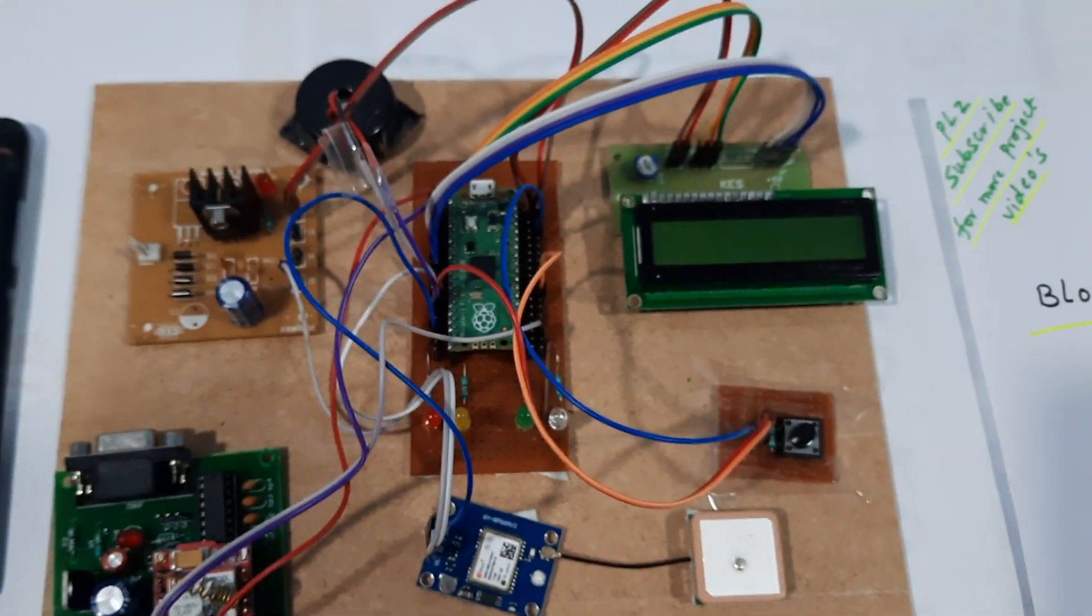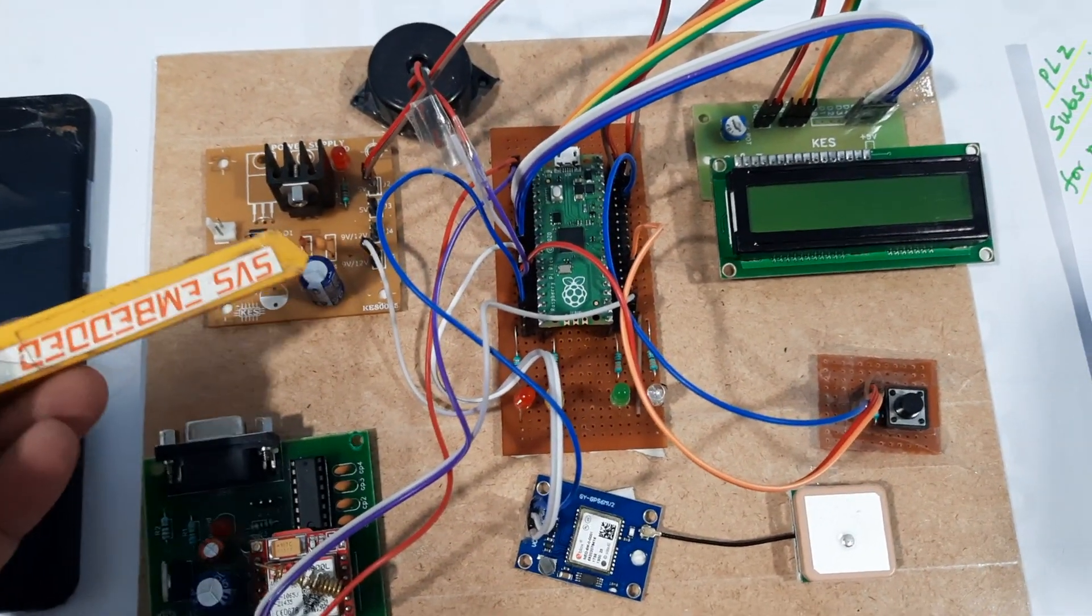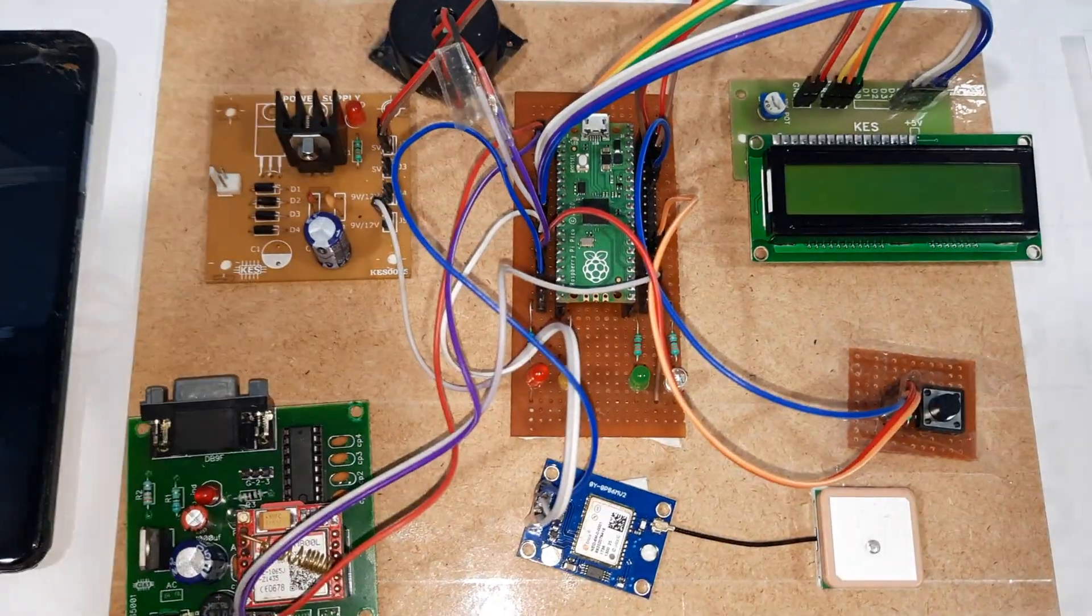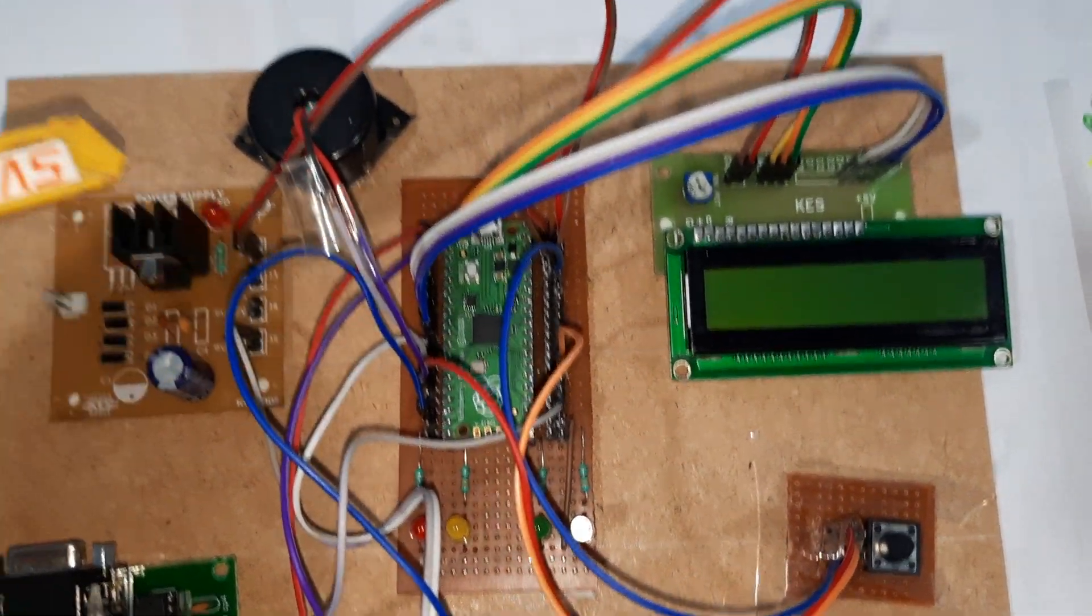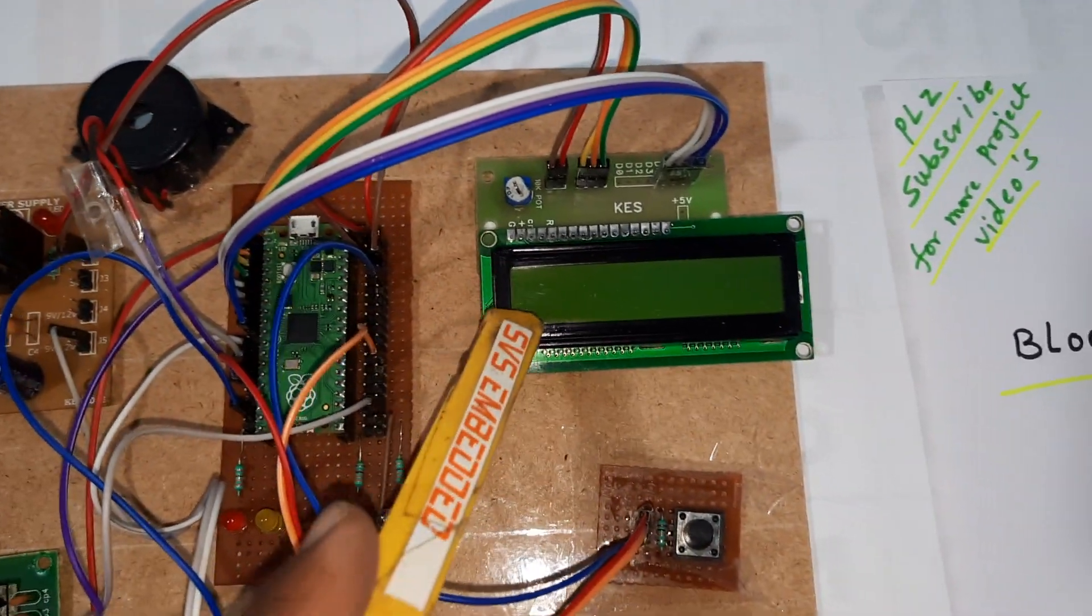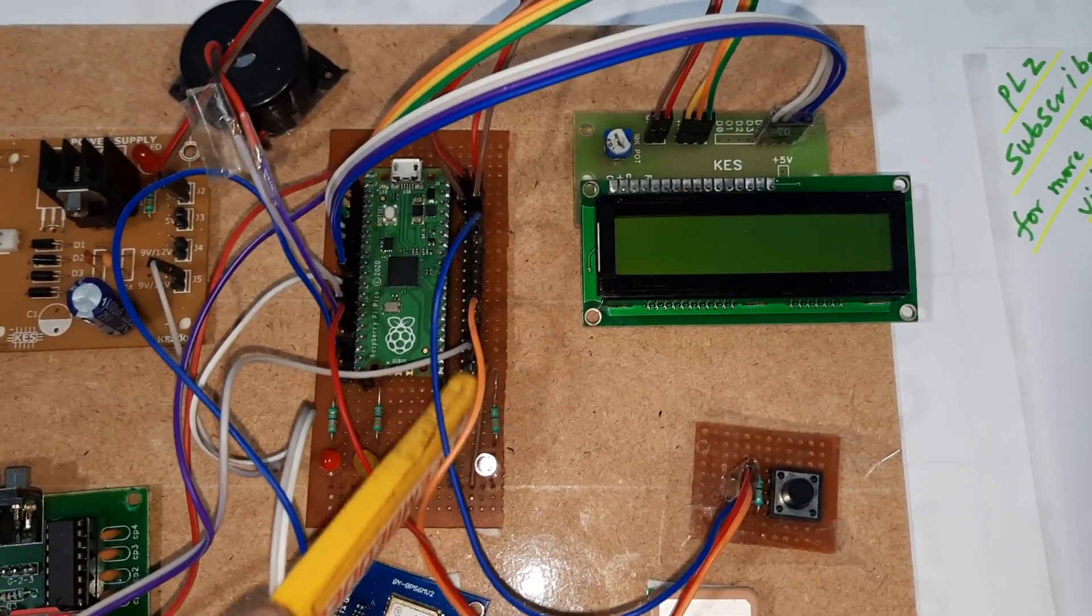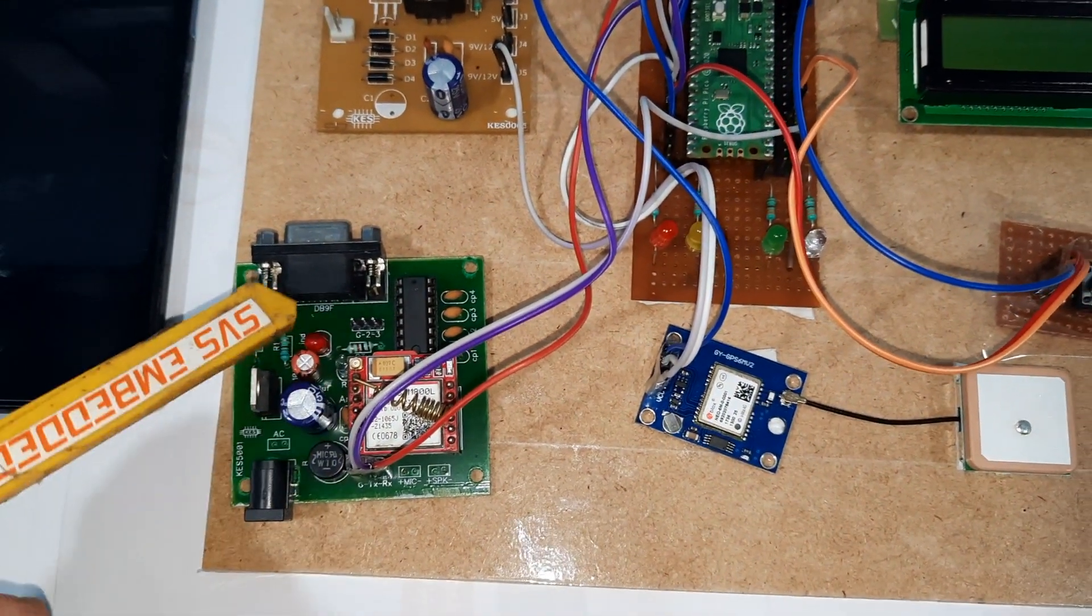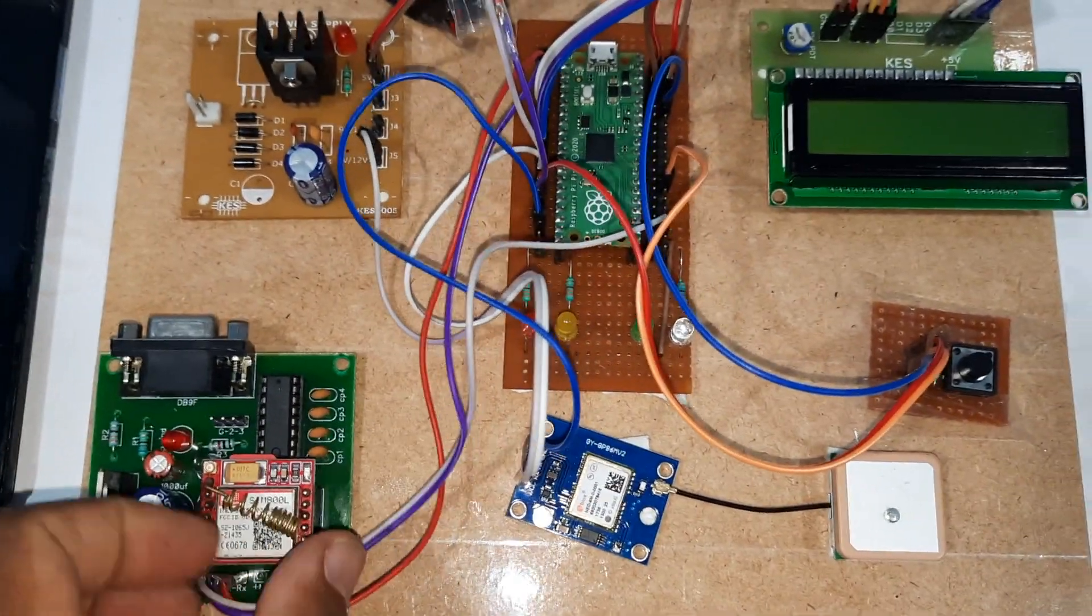Let's look at the hardware kit. Here we are using a bridge rectifier, filter capacitor, 7805 regulator, and one LED. The Raspberry Pi Pico module, one alarm, and 16x2 LCD character display shows whatever process is going on. Here is the GSM SIM800L module we are using.